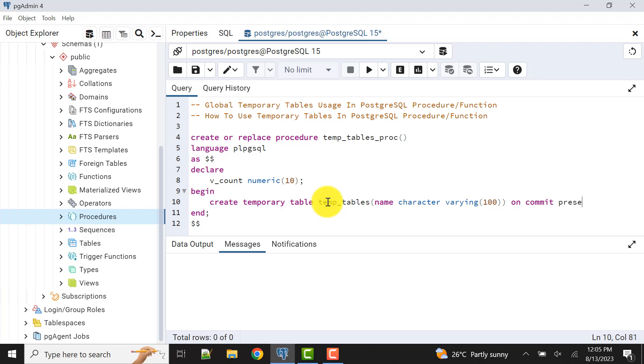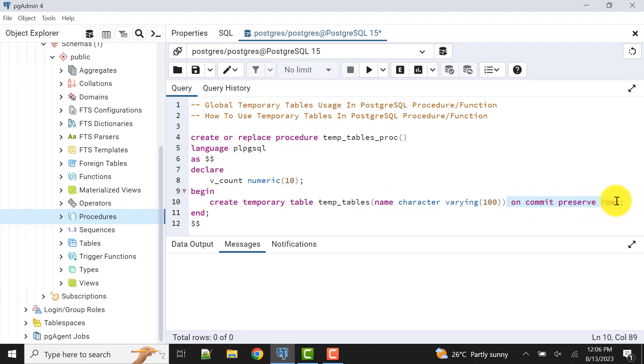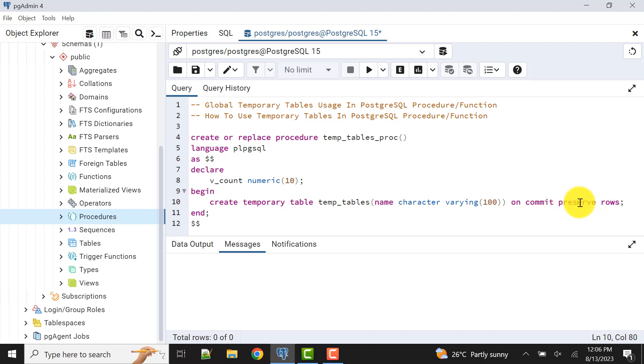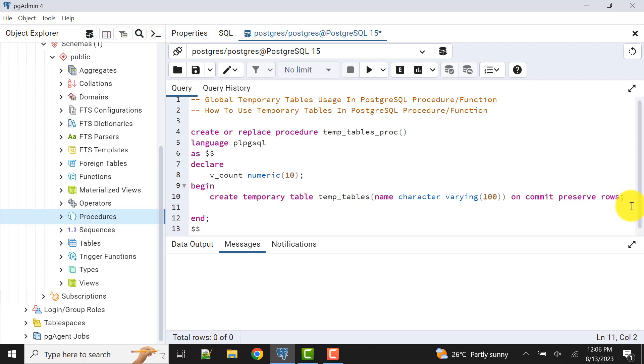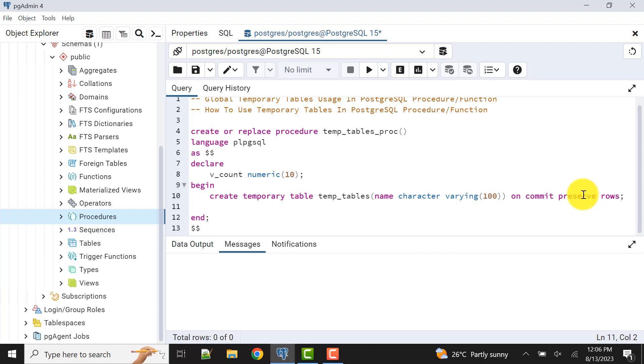As I had told you, this doesn't affect anything in our global temporary table when I'm writing here. If I don't mention anything, it's by default on commit preserve rows. If I want to do on commit delete, we can say on commit delete rows, or we can do on commit drop. All those things I have already described in the previous video, I'm not going into the details again.